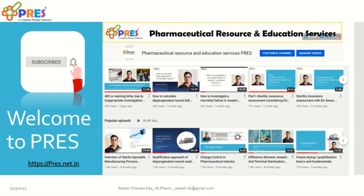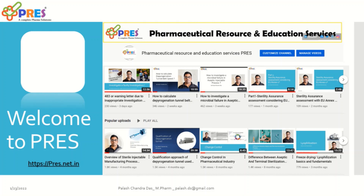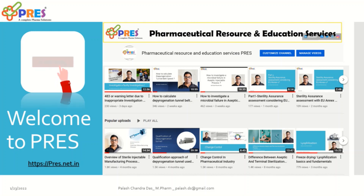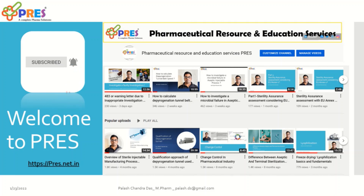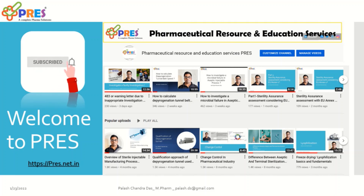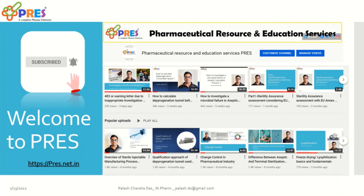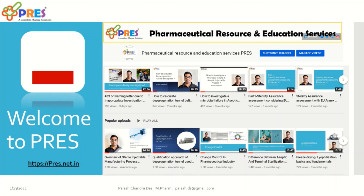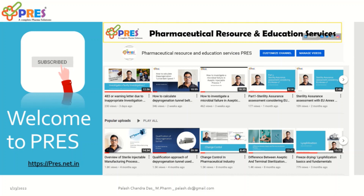Before going ahead with my presentation, I would like to request you all to subscribe my channel, press Pharmaceutical Resources and Education Services, and please press the bell icon to get notifications of all my upcoming videos. Thank you very much, friends.